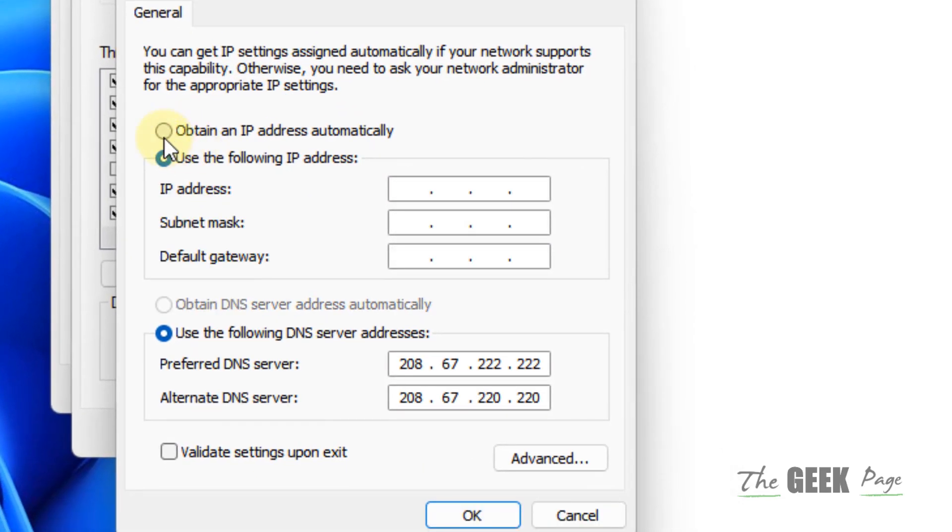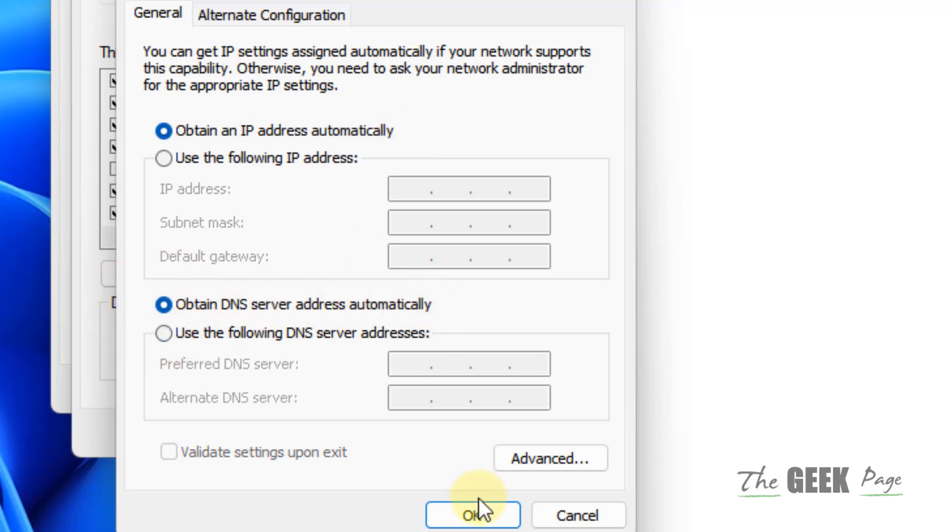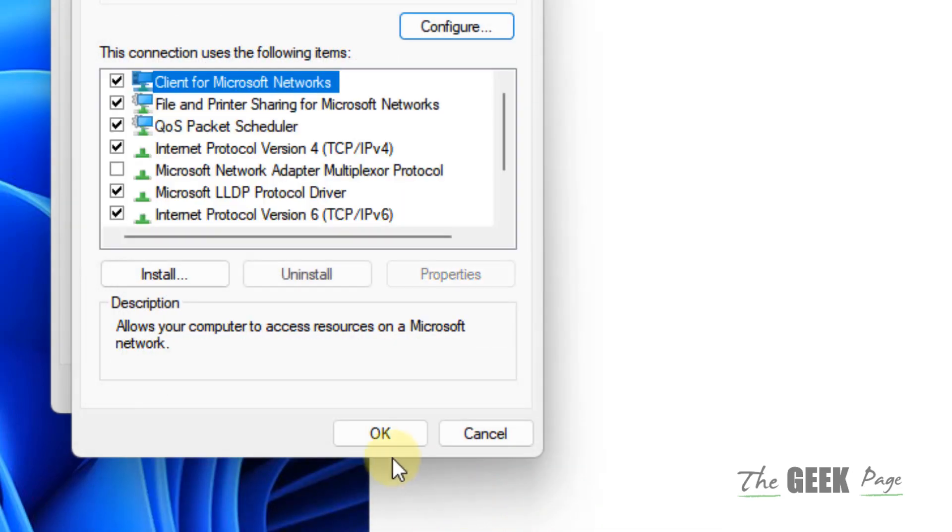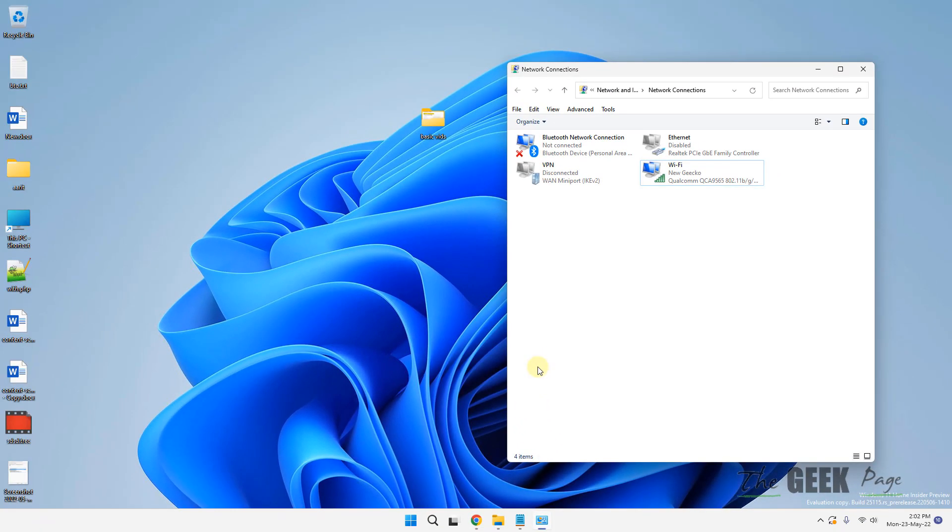Now what you have to do, you have to check this option, obtain an IP address automatically. Also check this option, obtain DNS server address automatically. Click on OK. Click on OK. Close. And now try again.